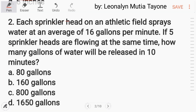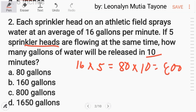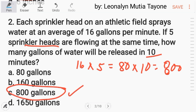Number 2: each sprinkler head sprays water at an average of 16 gallons per minute. If 5 sprinkler heads are flowing at the same time, how many gallons of water will be released in 10 minutes? All we have to do is multiply all these numbers: 16 gallons times 5 is 80, then multiply by 10, that is 800. So the answer is letter C.